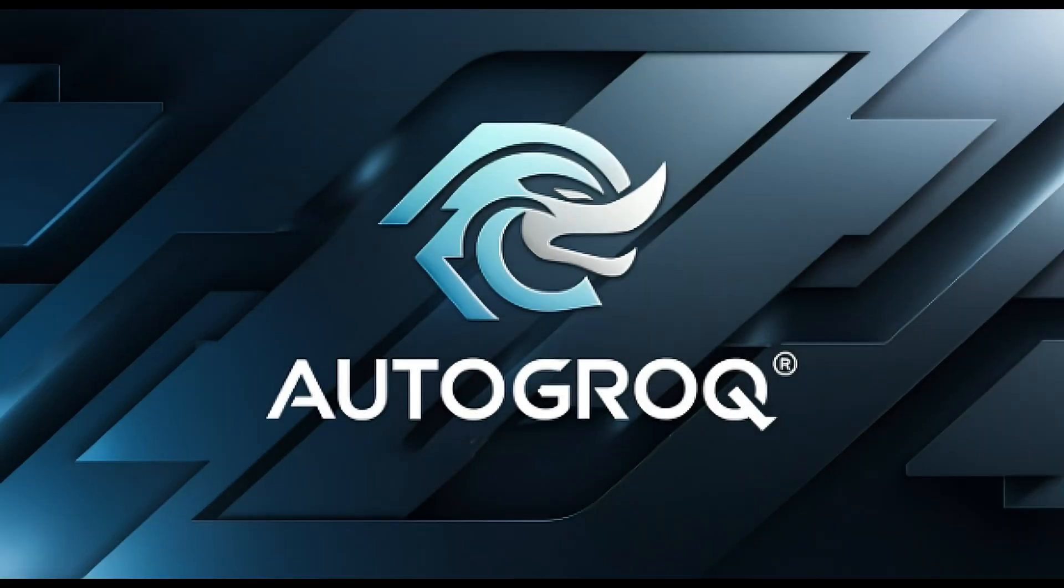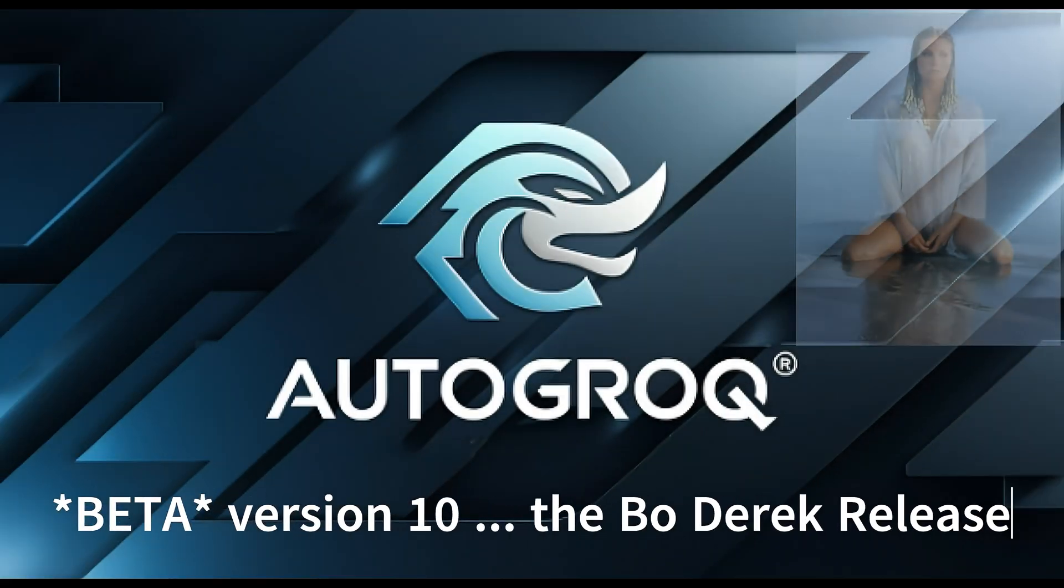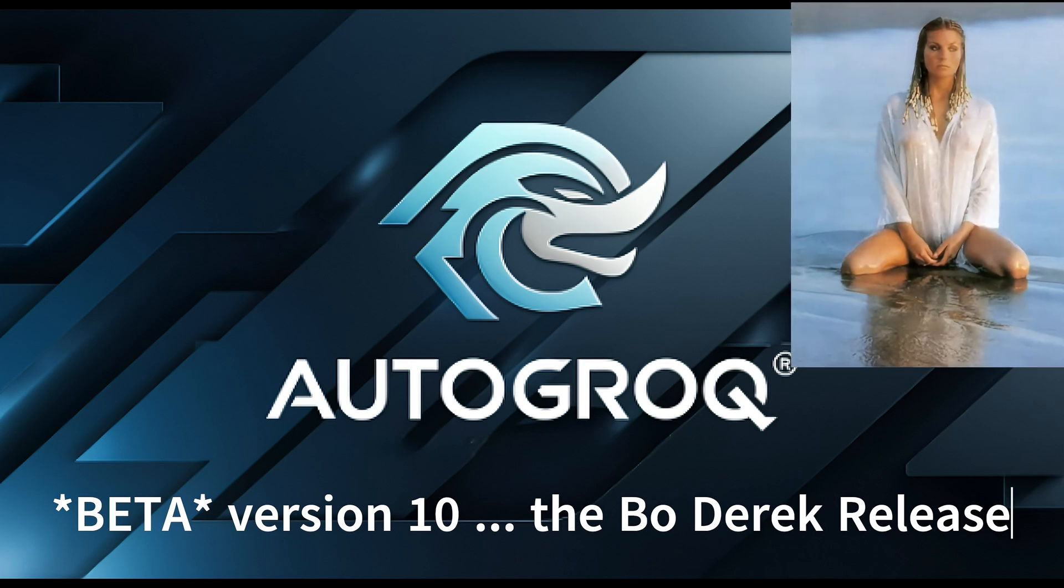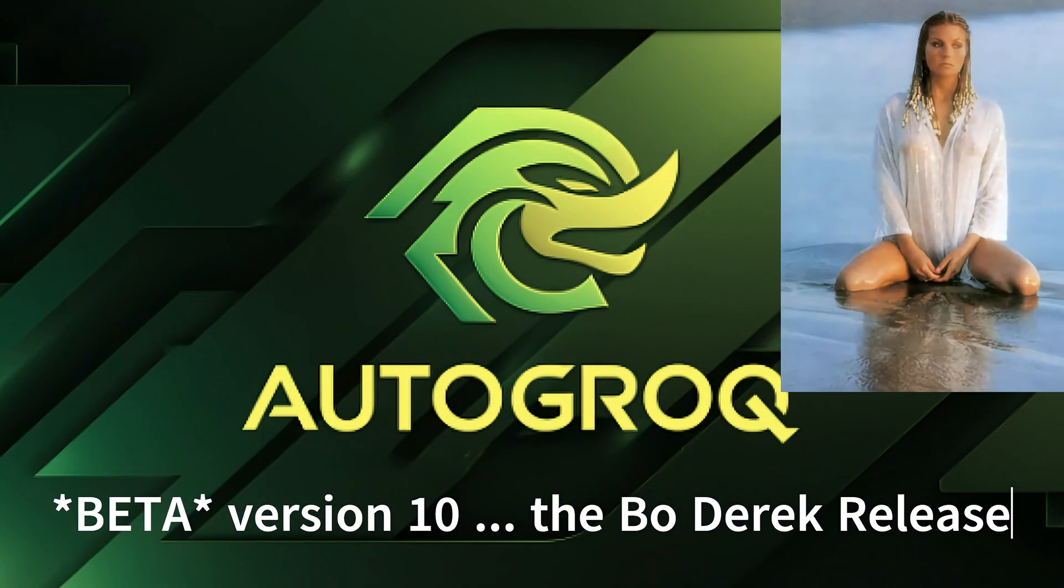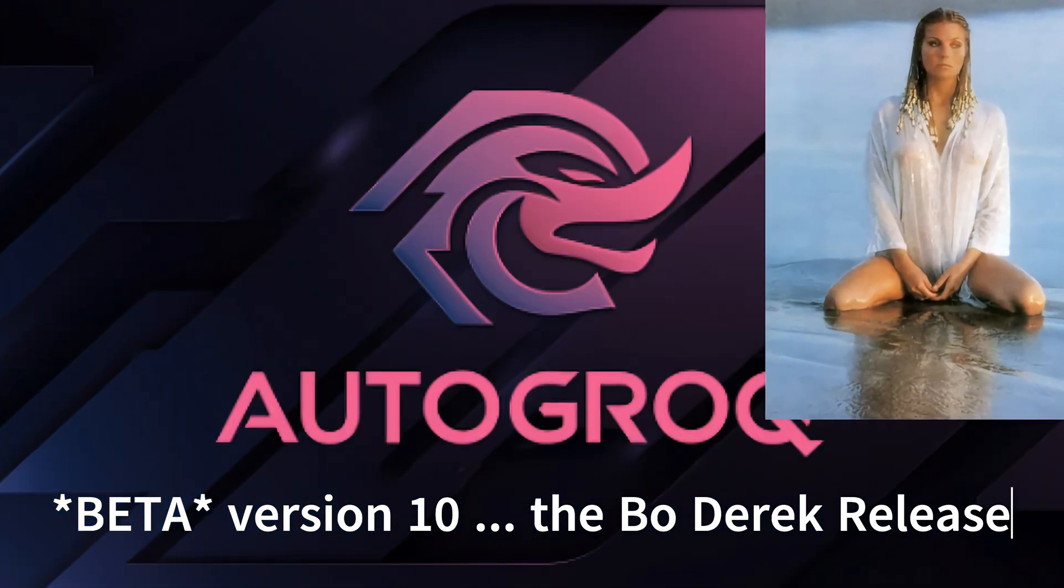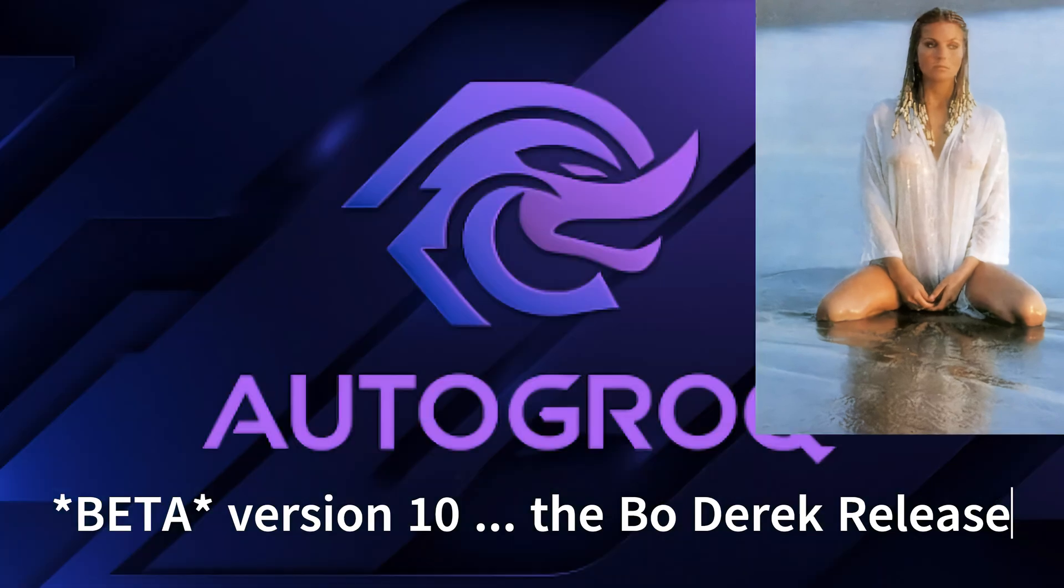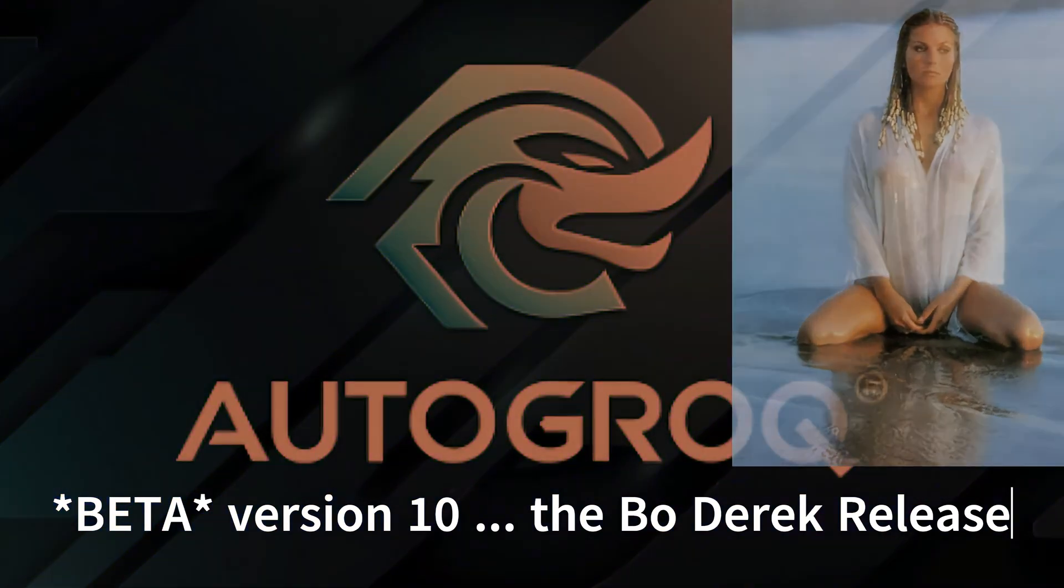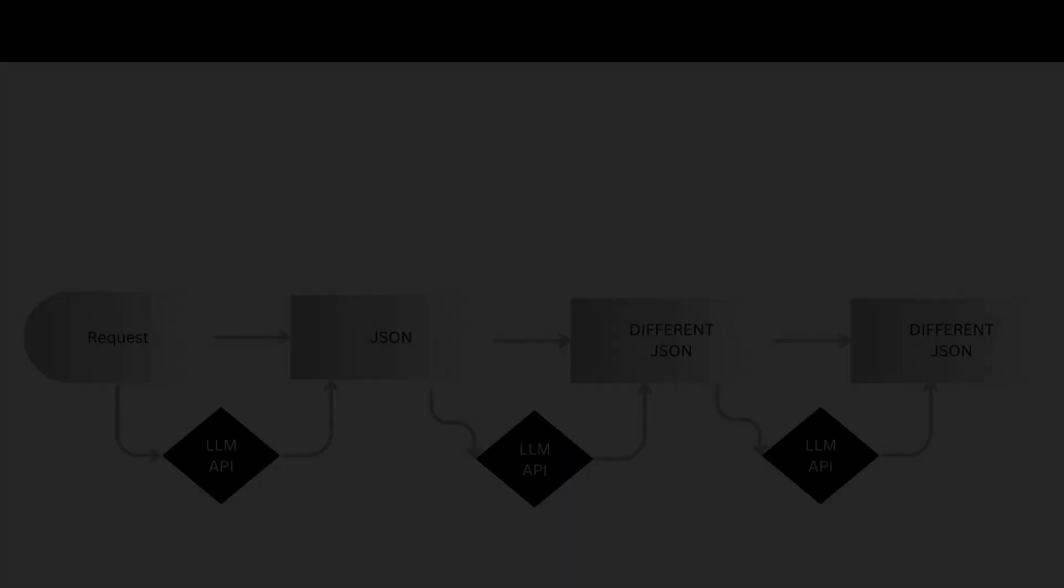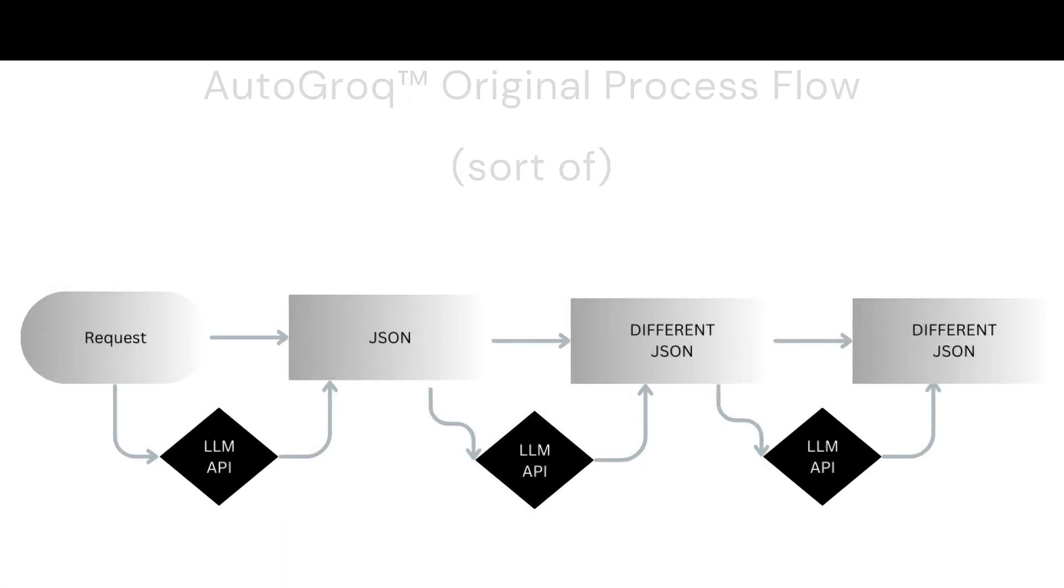This is Auto-Grock, Beta version 10, the Bo Derek release. Kids, ask your grandparents who Bo Derek was. Hey, put that picture back up. How about a picture of Flow instead? You think you're funny, don't you?